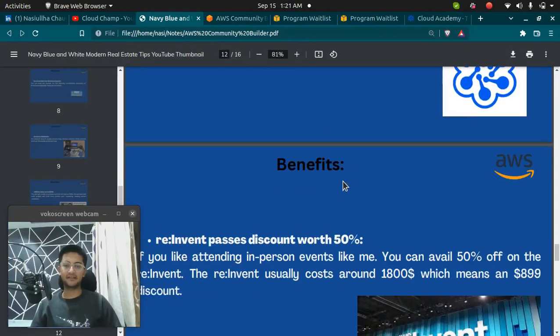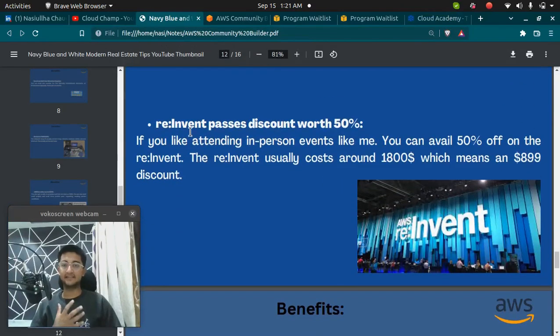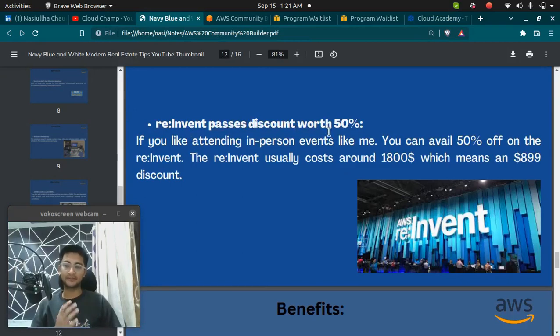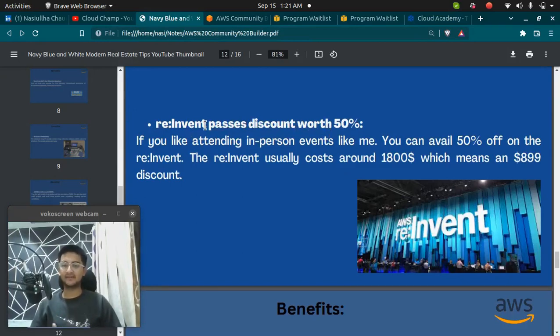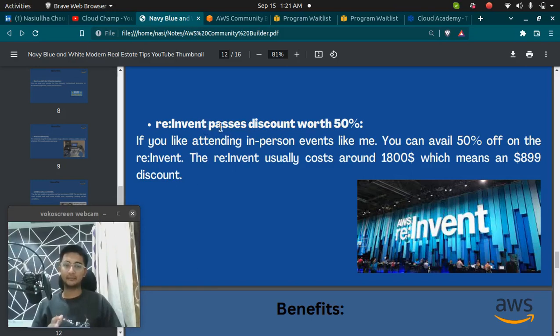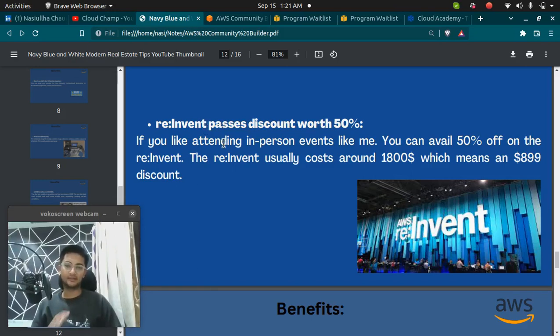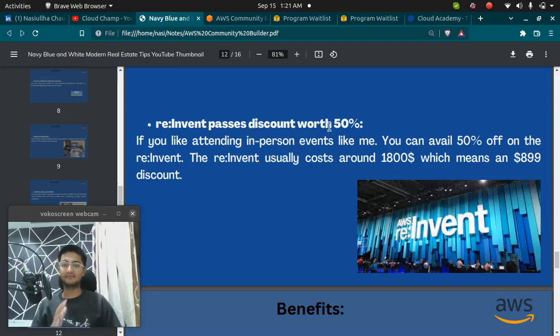Next benefit you have is the re:invent passes discount worth 50%. If you like attending in-person events like me, you can avail 50% off on the re:invent.